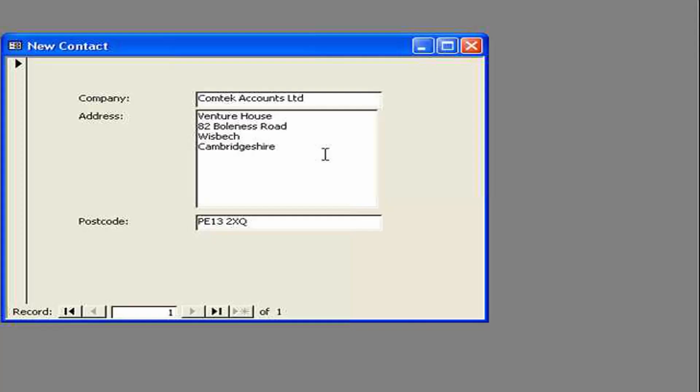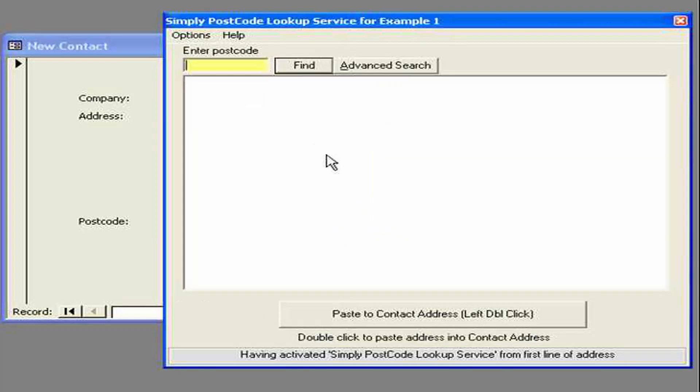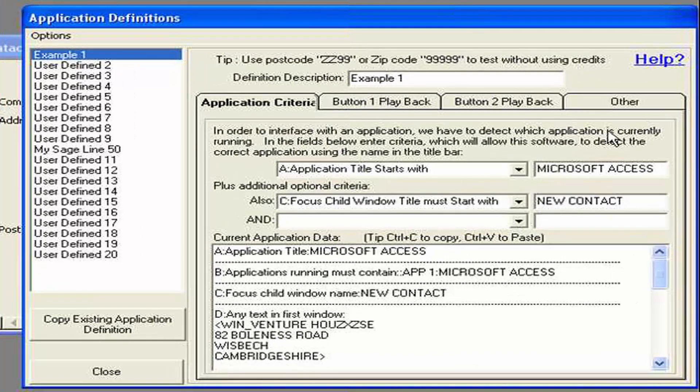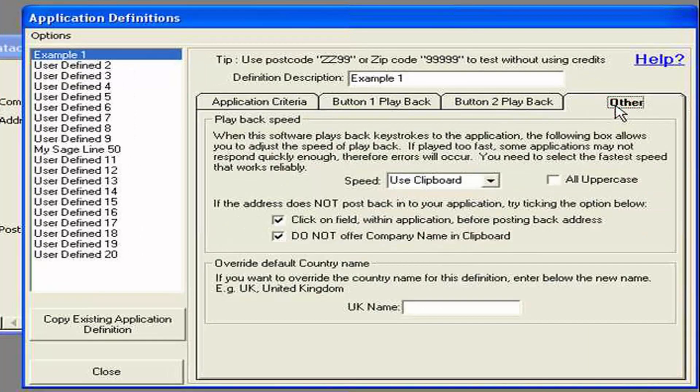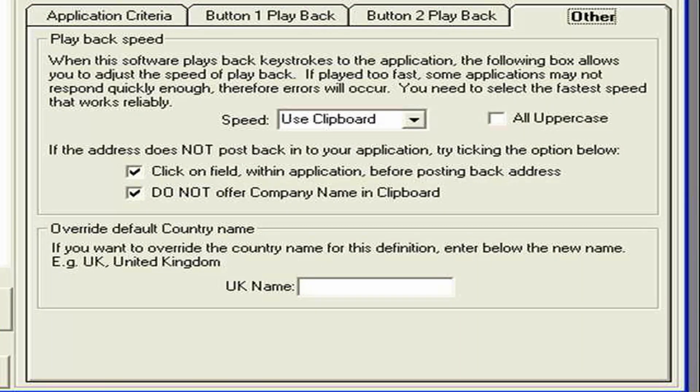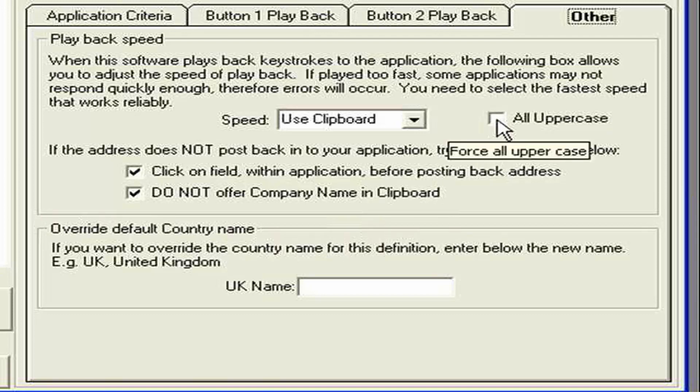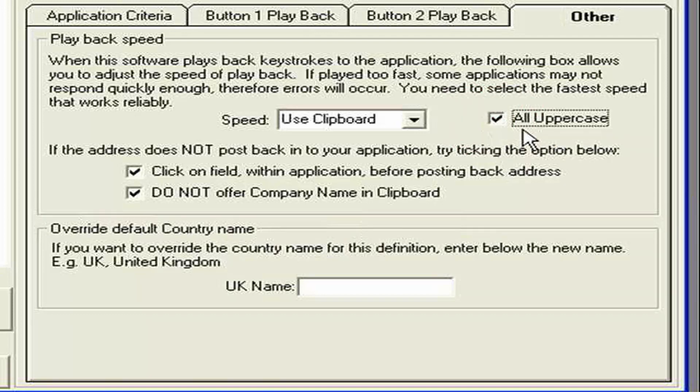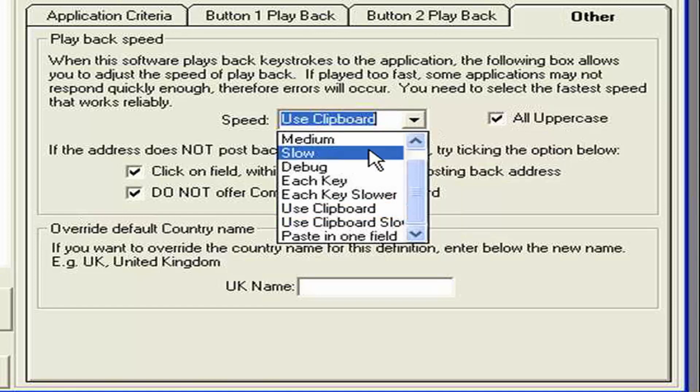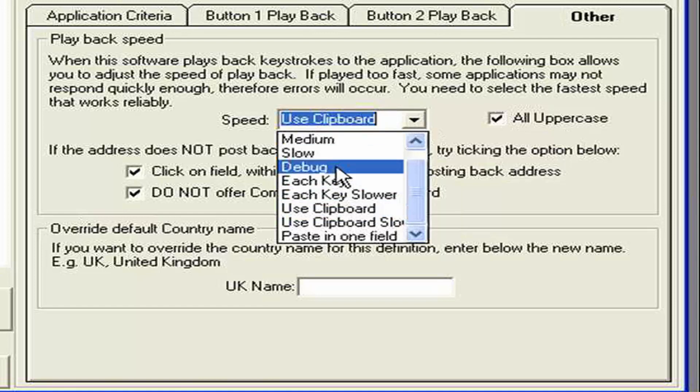Now I'm just going to take you through some sundry kind of settings within that window we've been using. Let's just go back into it. On that other tab. And of course this is applicable to any of the definitions you set up. You can do various things. Like I could say this. Definition. Always wants to post everything back in uppercase. Indeed I can set. The speed it writes back. If I'm having problems. If I select debug. It writes things back really really slowly. So I can see what keystrokes I'm playing back.